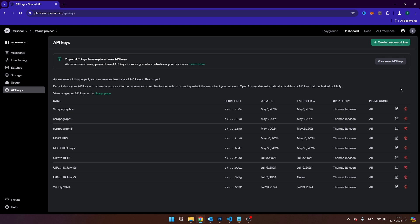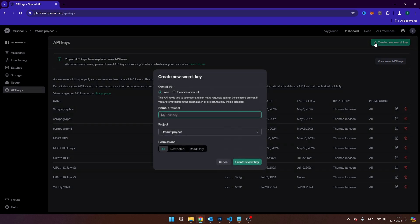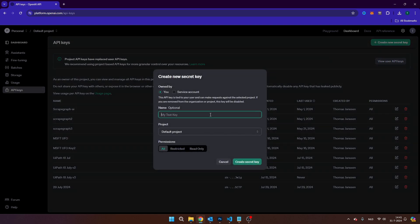In order to create a new key, you're going to click here on create new secret key. I'm just going to call this one OpenAI API demo. You can choose the permissions that you want to provide. In this case, I'm just going to provide all permissions. I'm going to click and create secret key.